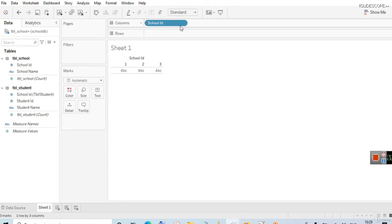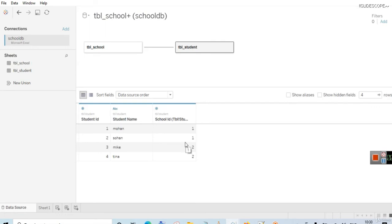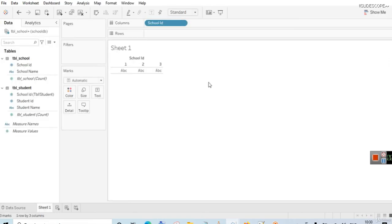When you go to sheets and try to analyze it, let's select school ID — we have all three values here. In the join, you didn't have information about the third school ID in the merged data, but in the relationship, you can see all three values available from that table. In the case of joins, that third value was not available unless we had a left join.